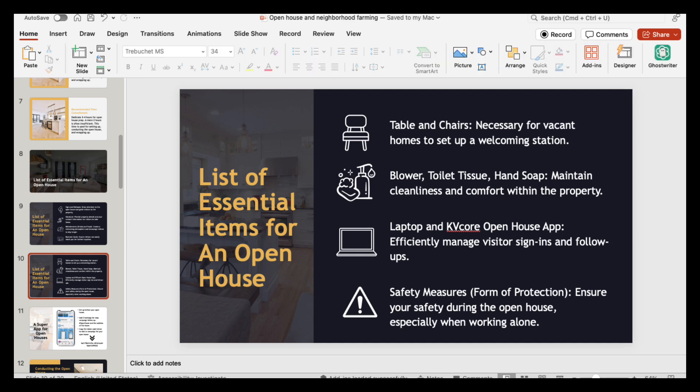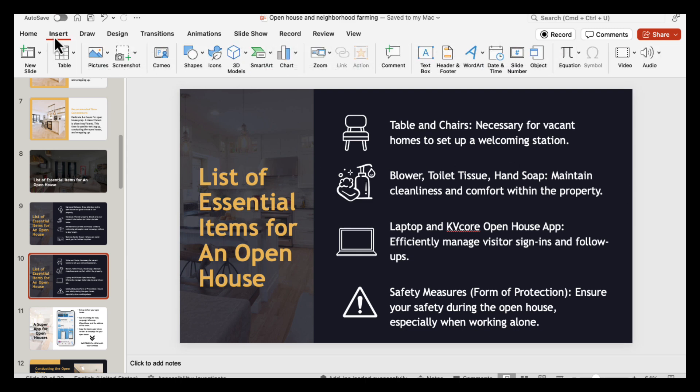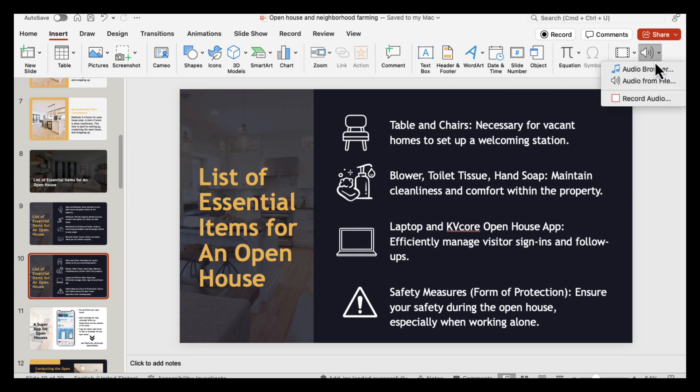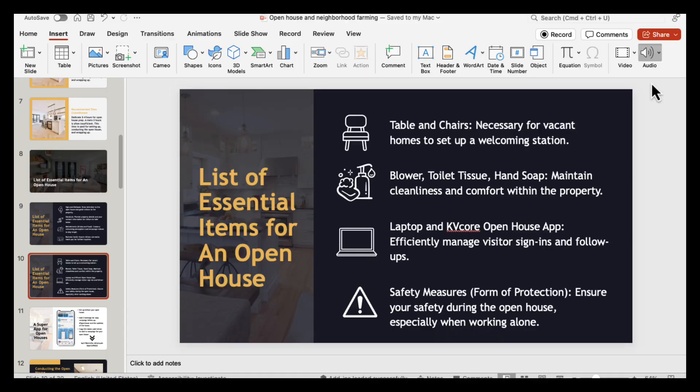Step two: adding audio to a slide. Now, let's insert the audio. Open your PowerPoint presentation and go to the slide where you want the audio to play. Head to the Insert tab at the top menu and navigate to where it says Audio. From the dropdown, select Audio from File if the file is stored on your computer.